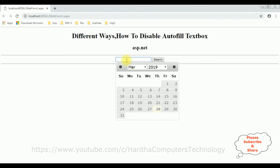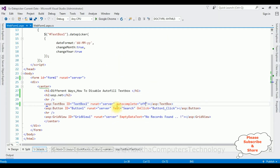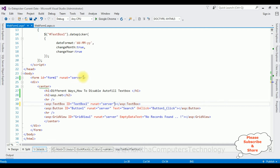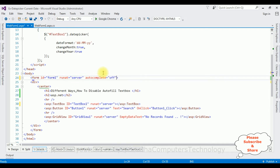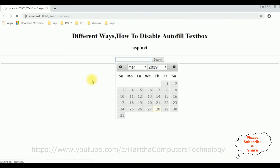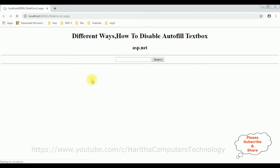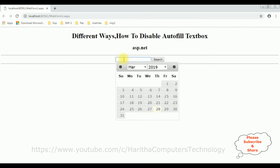Now the next method I am showing uses the autocomplete property on the form tag. I am adding autocomplete off to the form tag and reloading the browser. Now I am selecting the text box control again. See, this time also I am not getting any previous selected dates.